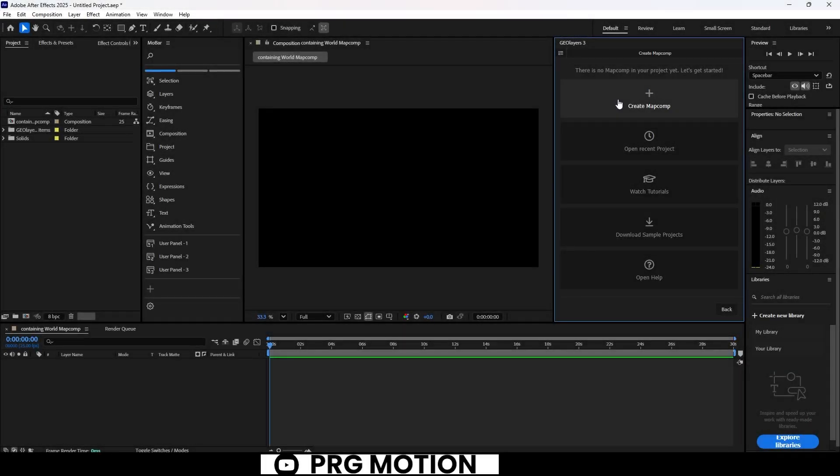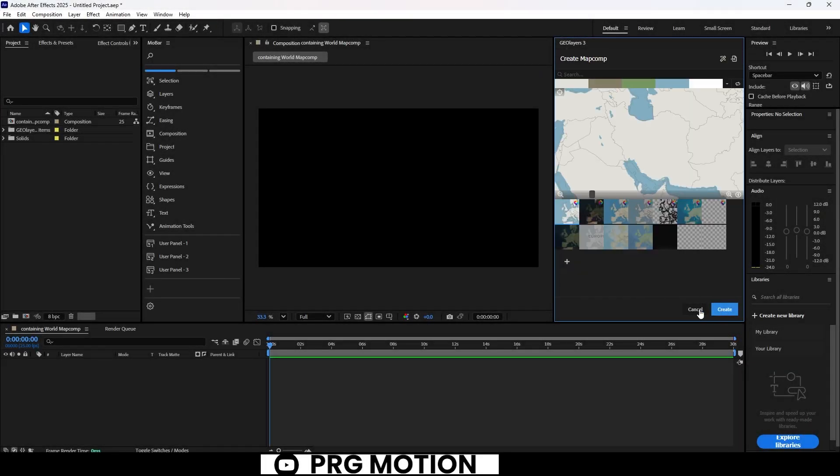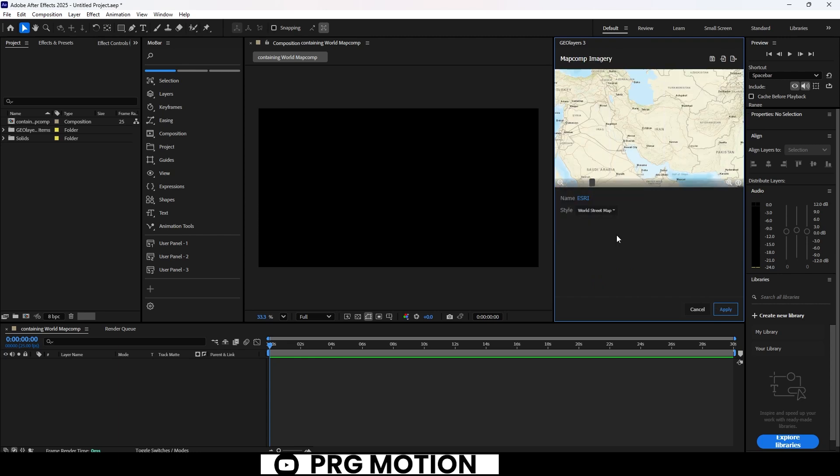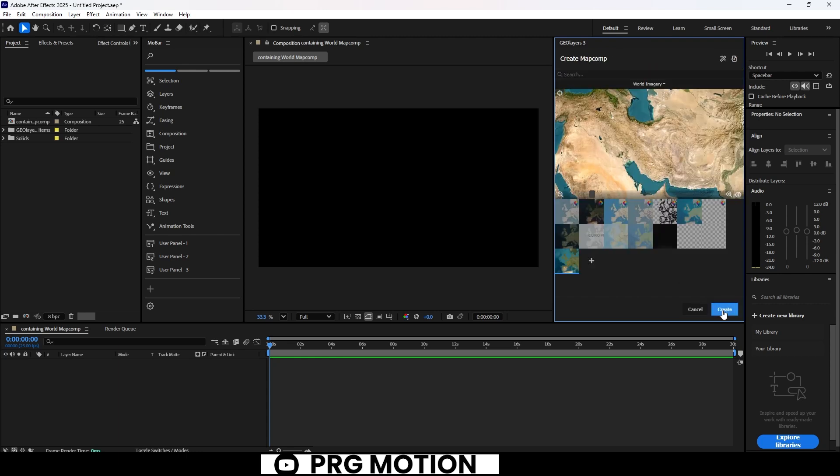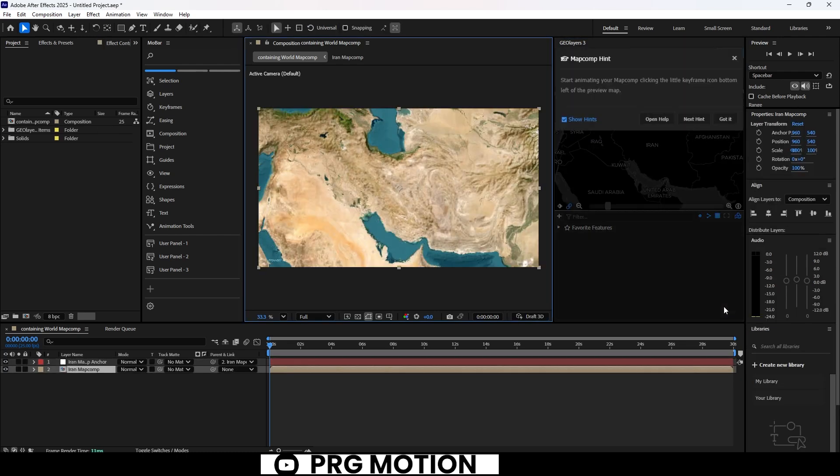Let's jump right into After Effects and open up the GeoLayers panel. We'll start by creating a new map composition. And for this project, I've selected the stunning Esri World Imagery map.